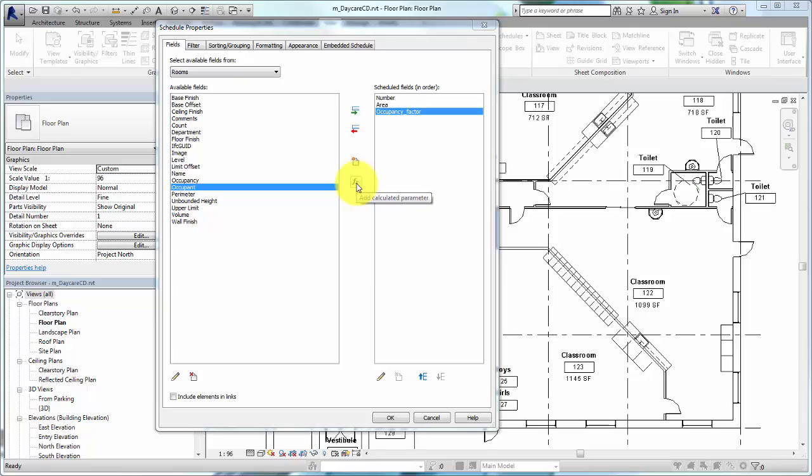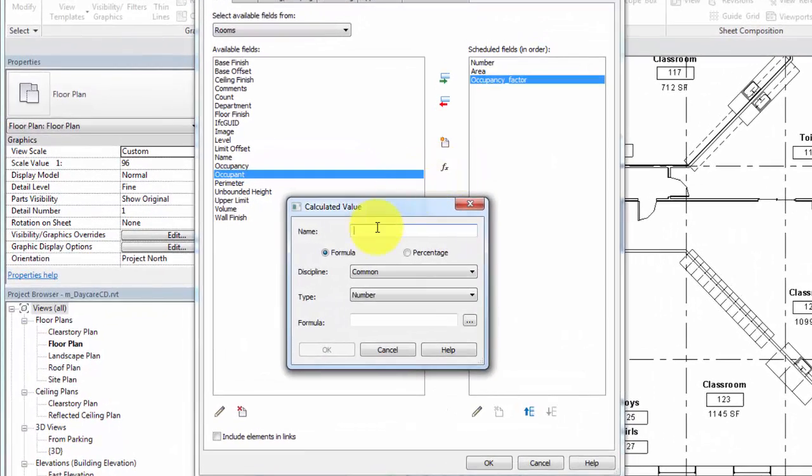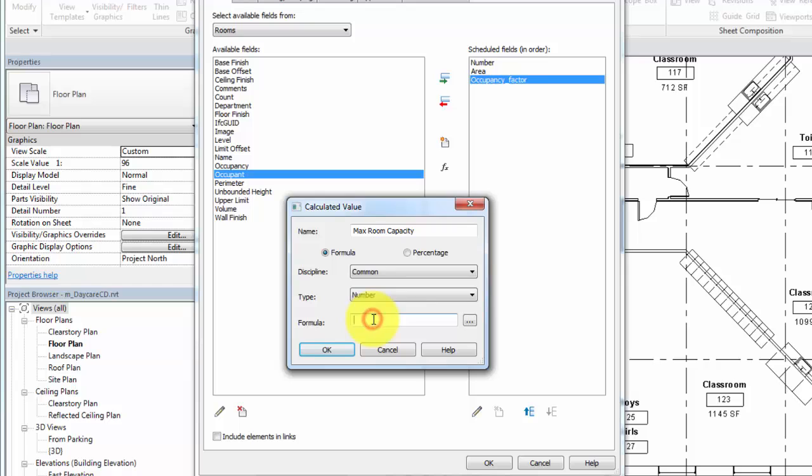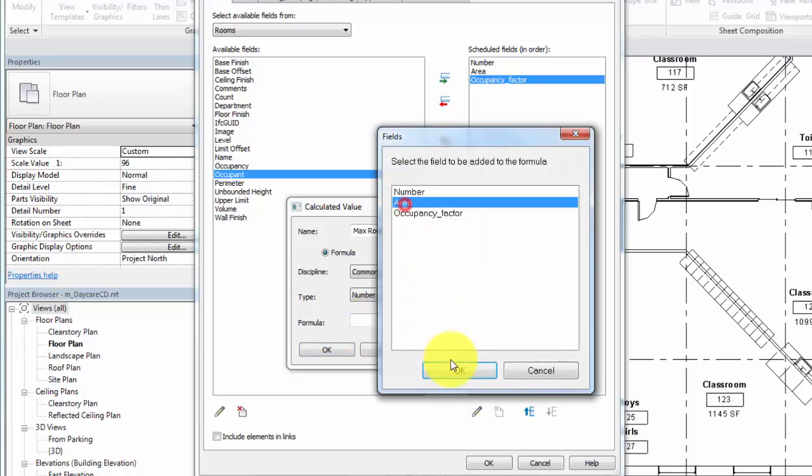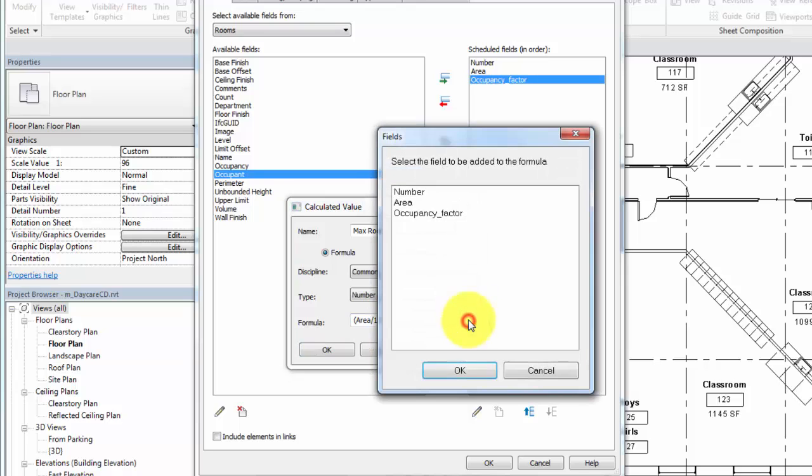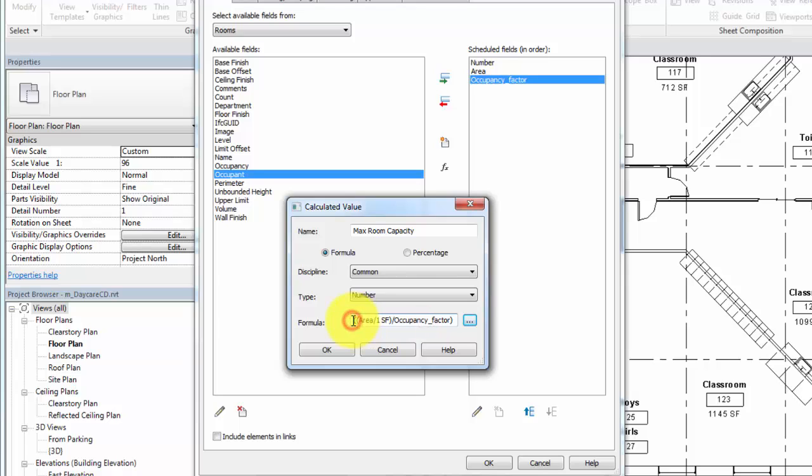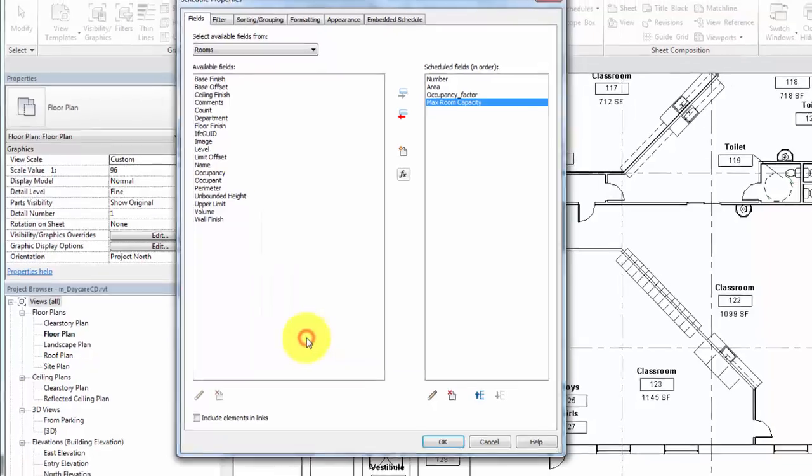Click Calculated Value to create the maximum room occupancy formula. Discipline should be set to Common and Type set to Number. Now you can enter the formula. Enter the Area parameter divided by 1 square foot in parentheses. Divide that by the occupancy factor parameter. Wrap the entire equation in parentheses. Proceed the equation with Round Down to make sure the number is an integer. Click OK to create the schedule.